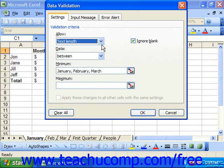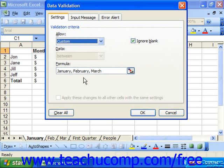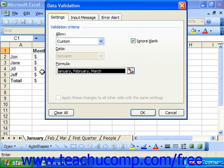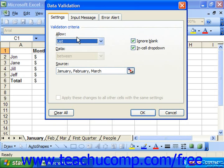You can select Custom from the Allow drop-down to enter a logical formula in the formula box that must evaluate to a true or false value, indicating whether or not to allow data entry within that cell. So first, you have to make the selection of what validation criteria you need.